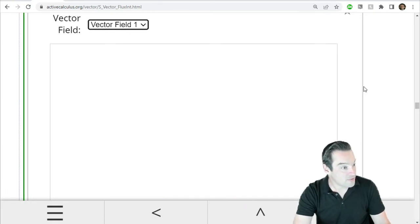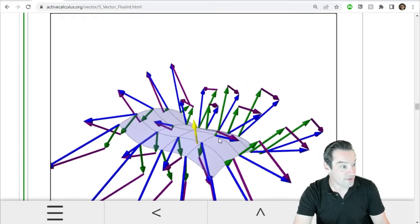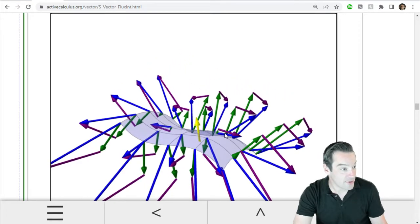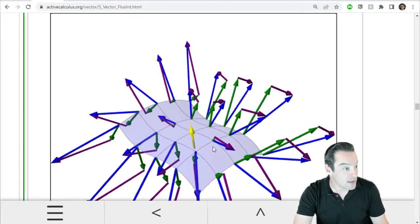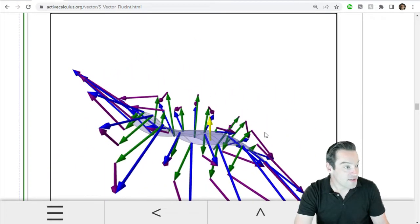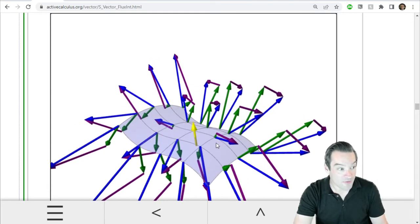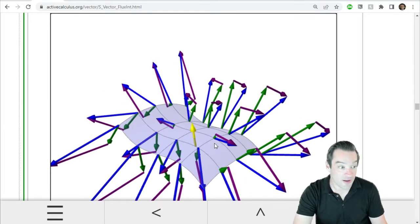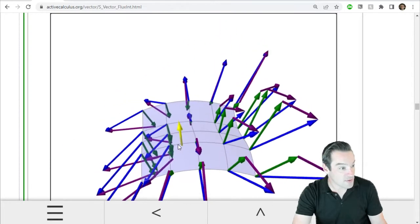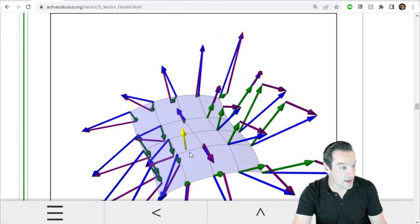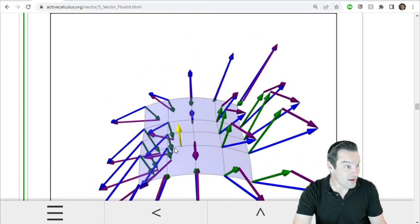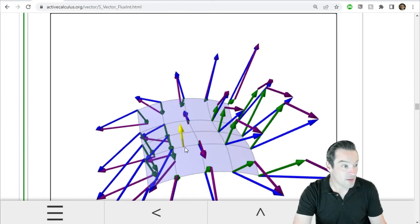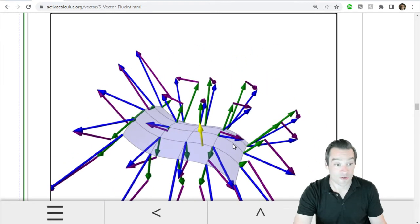And I was a little confused at the visualization here at first because it's showing us a lot of information. But what it's showing us is, first of all, in blue is a vector field that we're going to try to quantify the flux of that vector field through my surface. And then each of the blue vectors is being resolved into a purple component, which is parallel to the surface, and a green component, which is perpendicular to the surface.